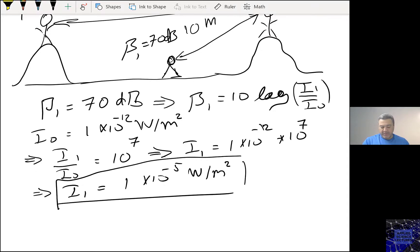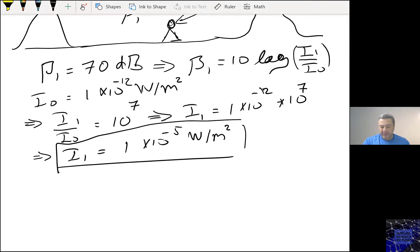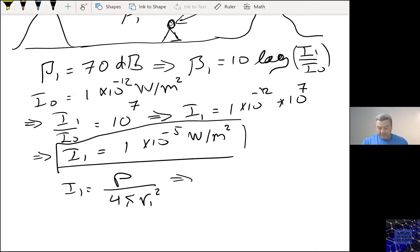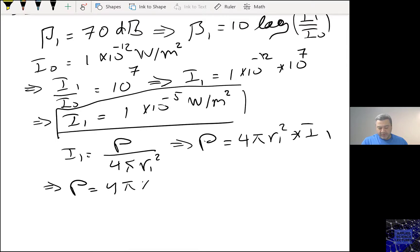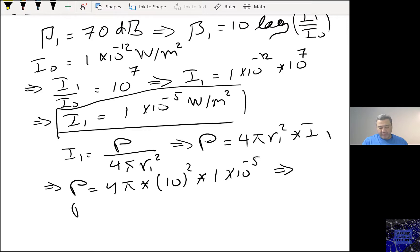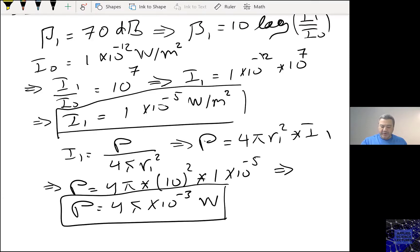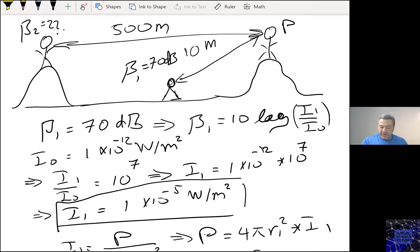I calculated I1, so I can now calculate the power generated by Maureen. I know that I1 equals the power generated by Maureen divided by the surface of the sphere, 4 pi R1 squared. She is 10 meters away from this point, which means the power equals 4 pi R1 squared times I1, giving the power generated by Maureen as 4 pi times 10 to the power minus 3 watts.